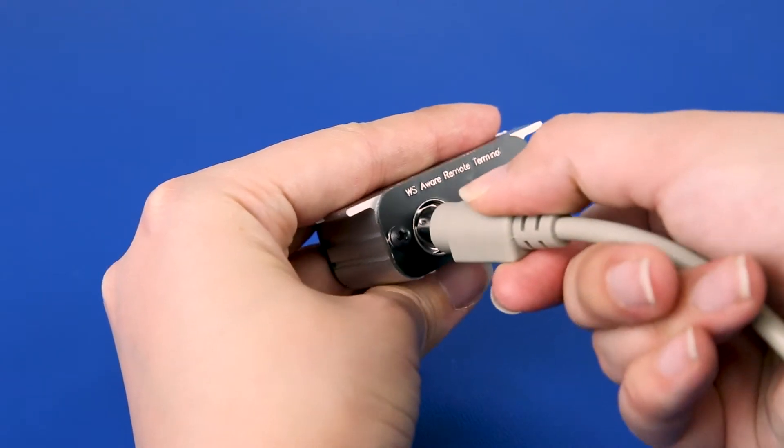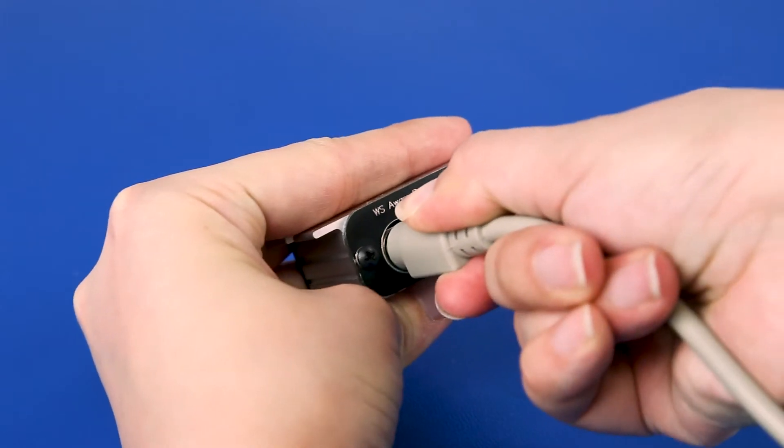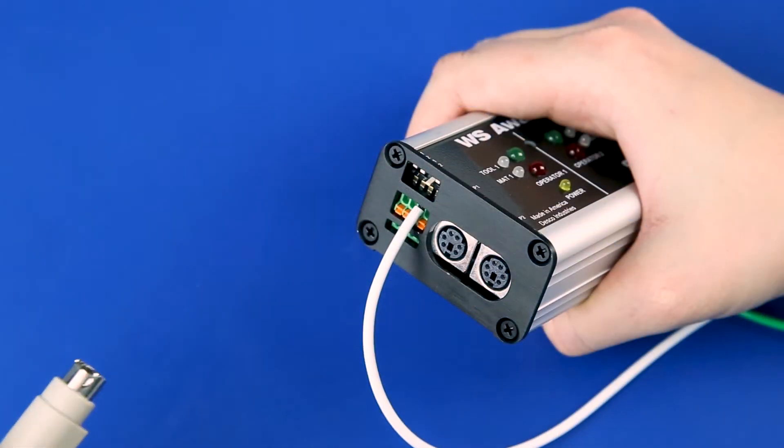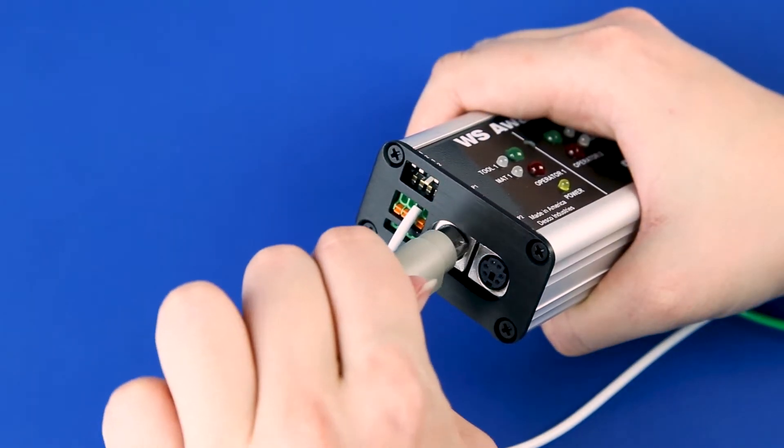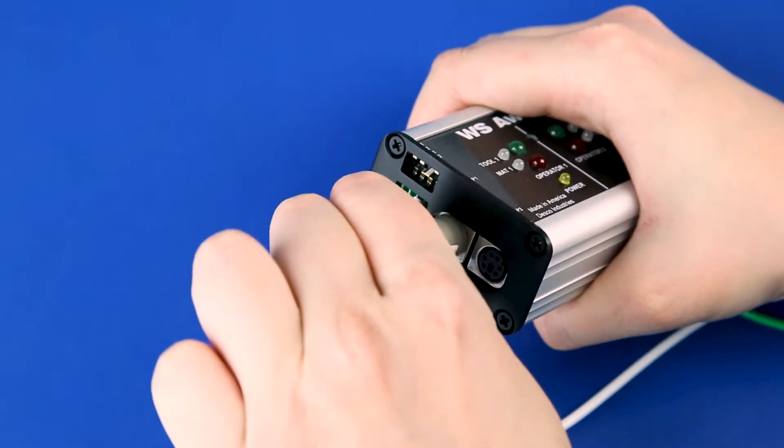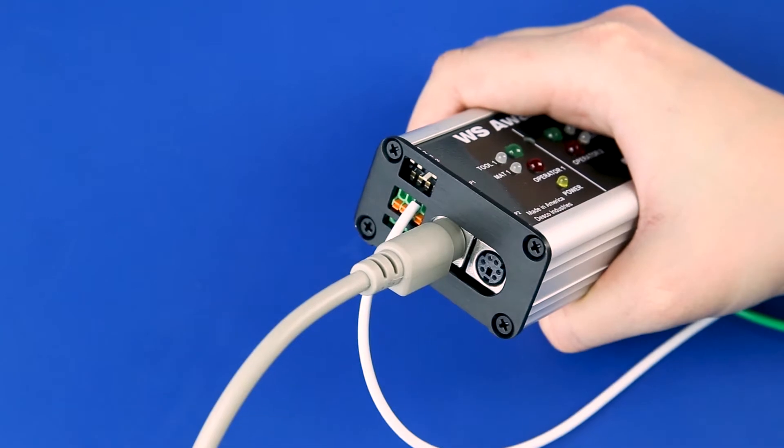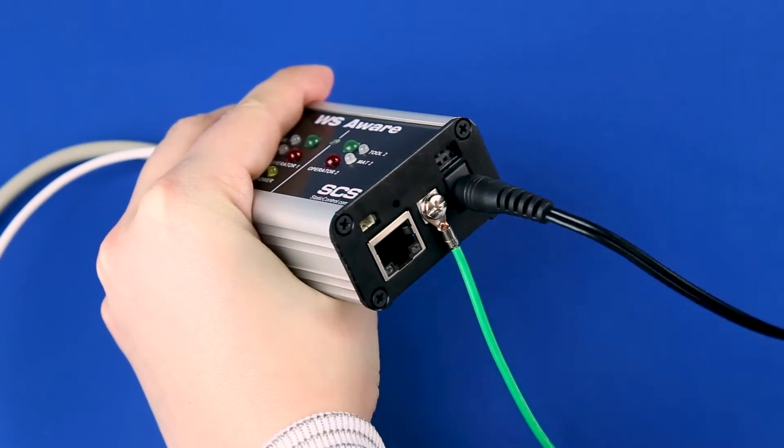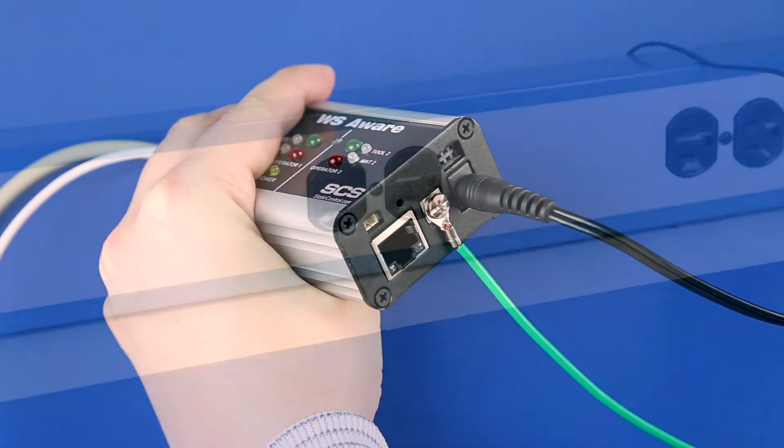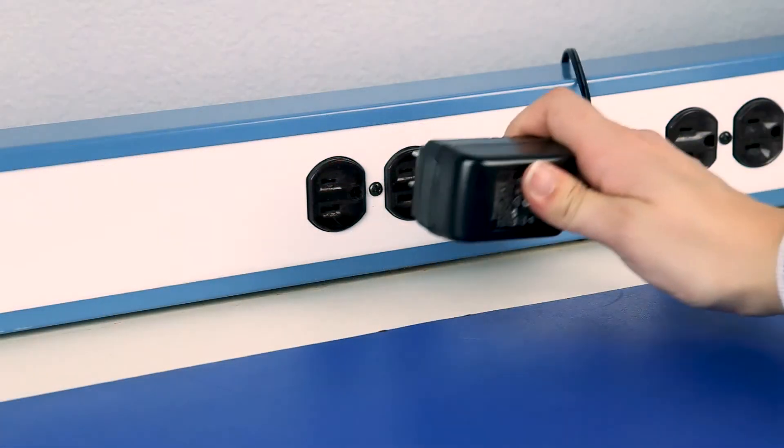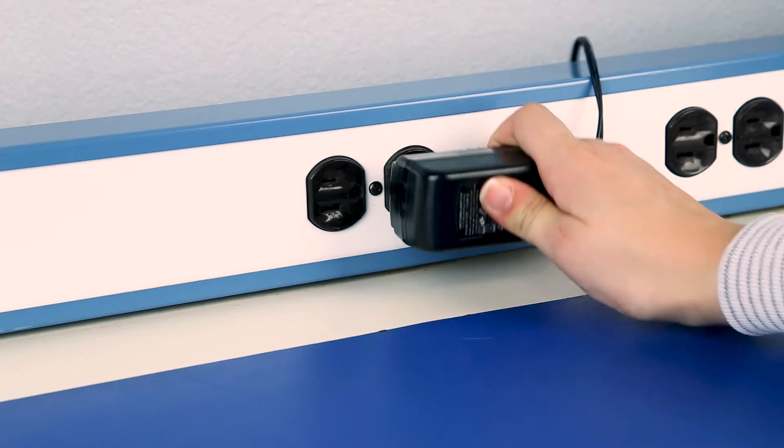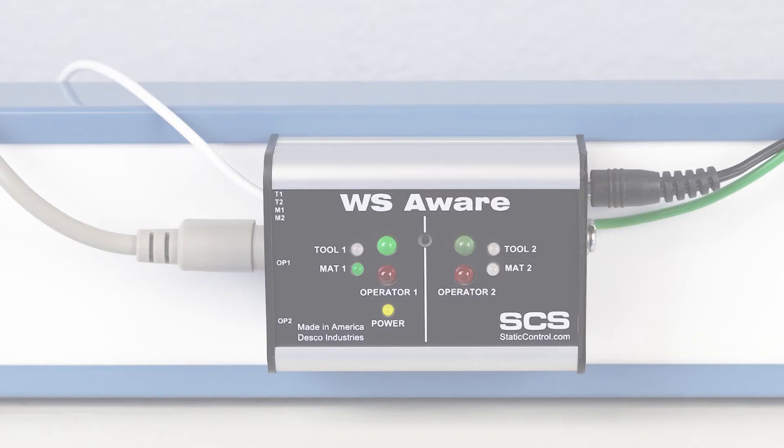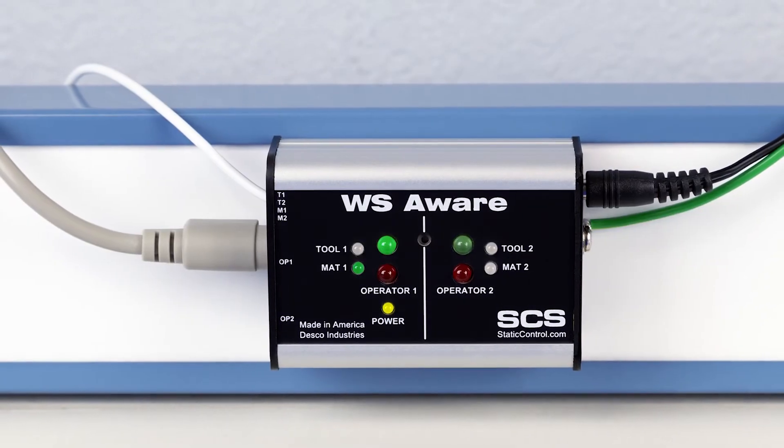Use the mini DIN cable to connect one of the operator remotes to the Operator 1 connector located on the left side of the monitor. Connect the power adapter to the monitor and an appropriate electrical power outlet. The SCS WS Aware Monitor is now ready to monitor an operator.